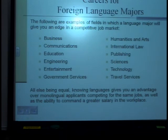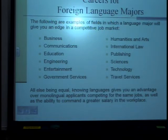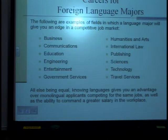Careers for foreign language majors — the following are examples of fields in which a language major will give you an edge in a competitive job market: business, communications, education, engineering, entertainment, government services, humanities and arts, international law, publishing, sciences, technology, and travel services. All else being equal, knowing languages gives you an advantage over monolingual applicants competing for the same jobs, as well as the ability to command a greater salary in the workplace.